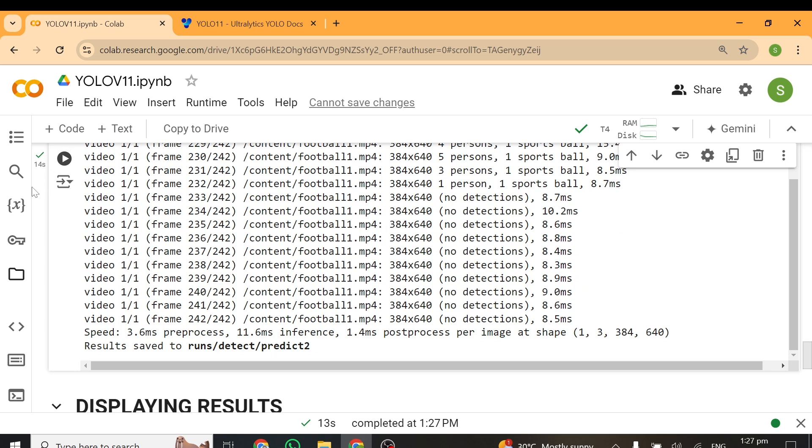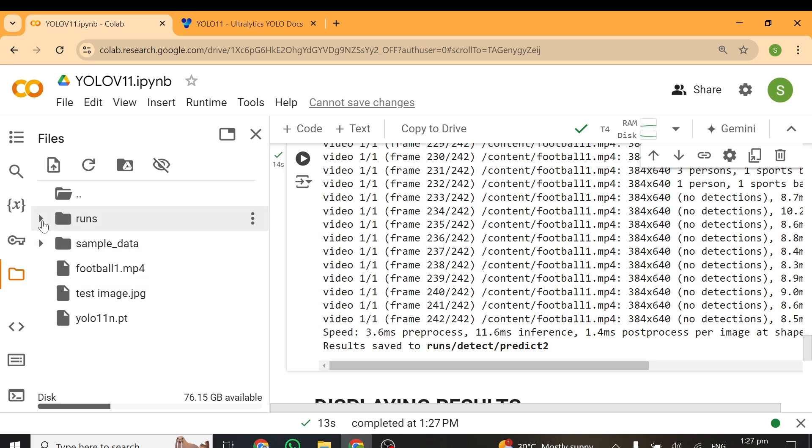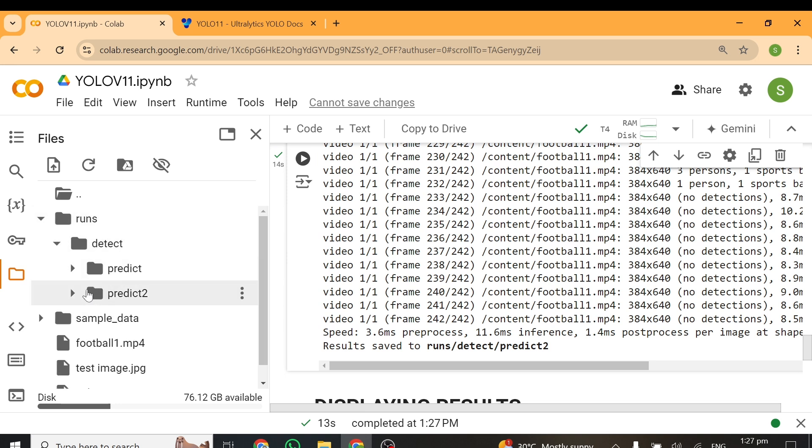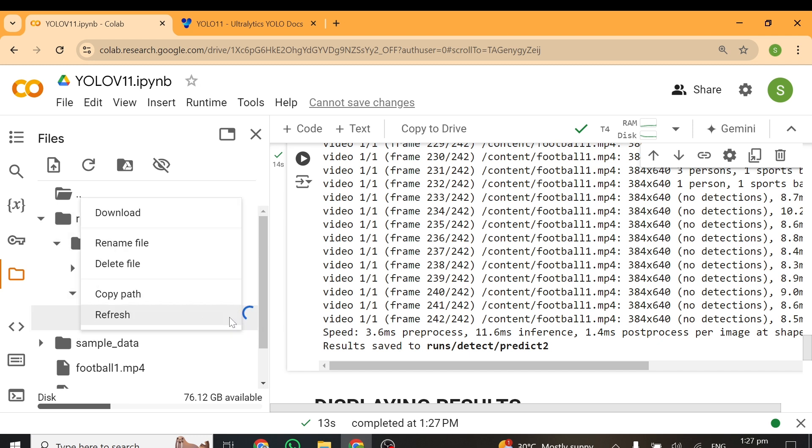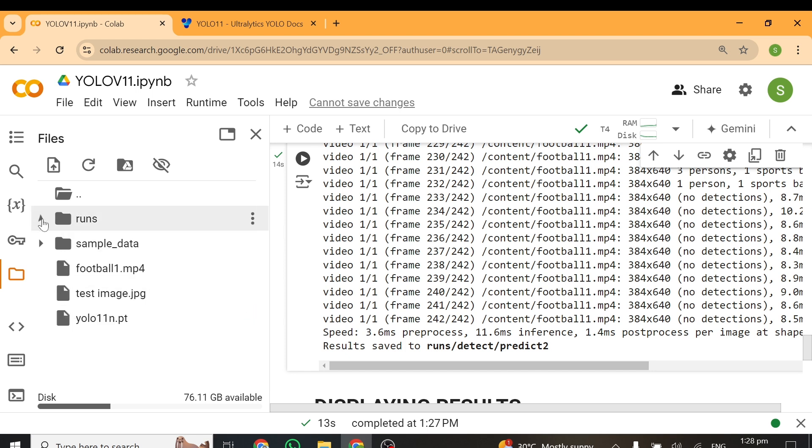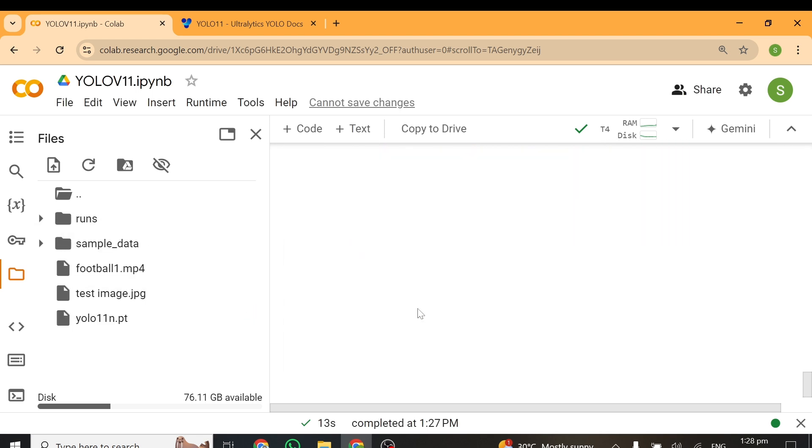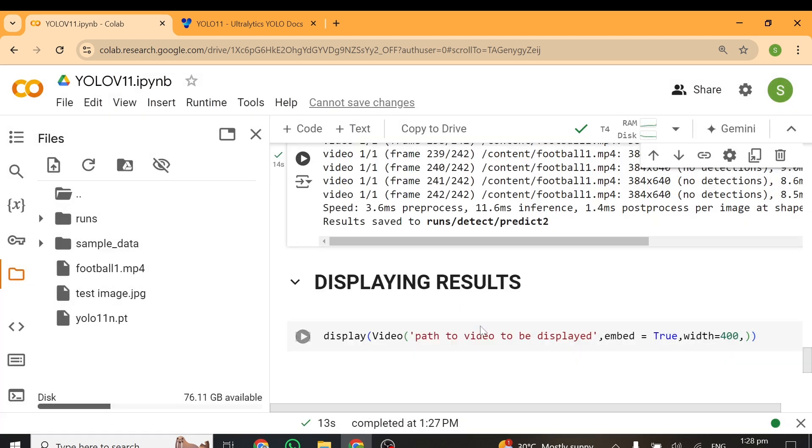We can go back and get the path to display this result. So over here, I'll go to runs, we have detect and predict2, and inside predict2 you can see we have the video file here. You can download it, and we can also try to visualize this with the IPython library.